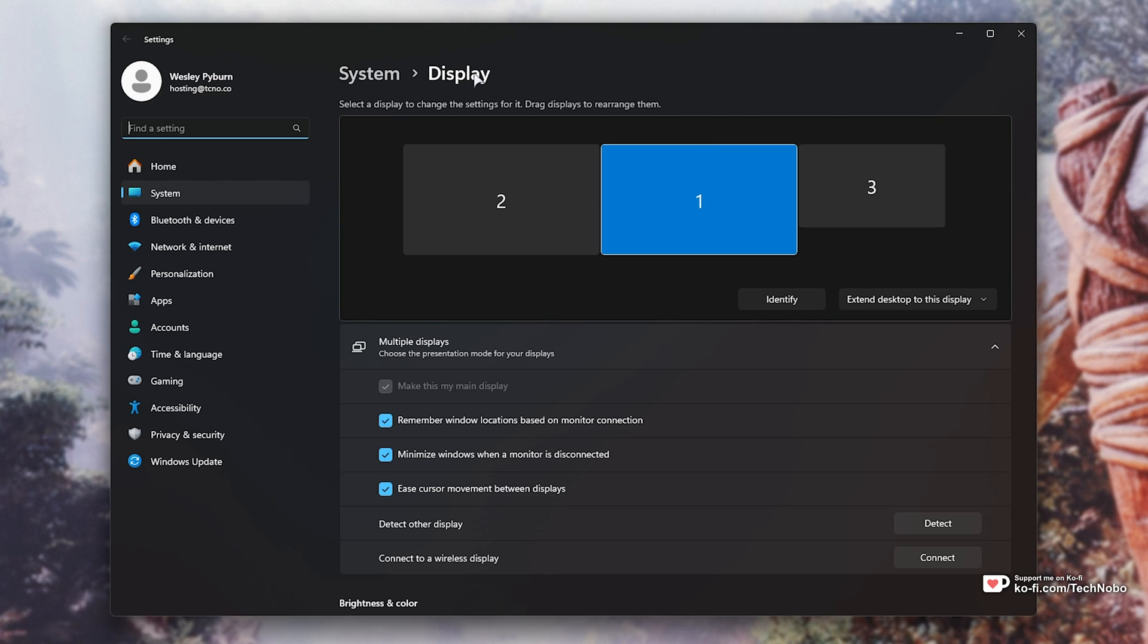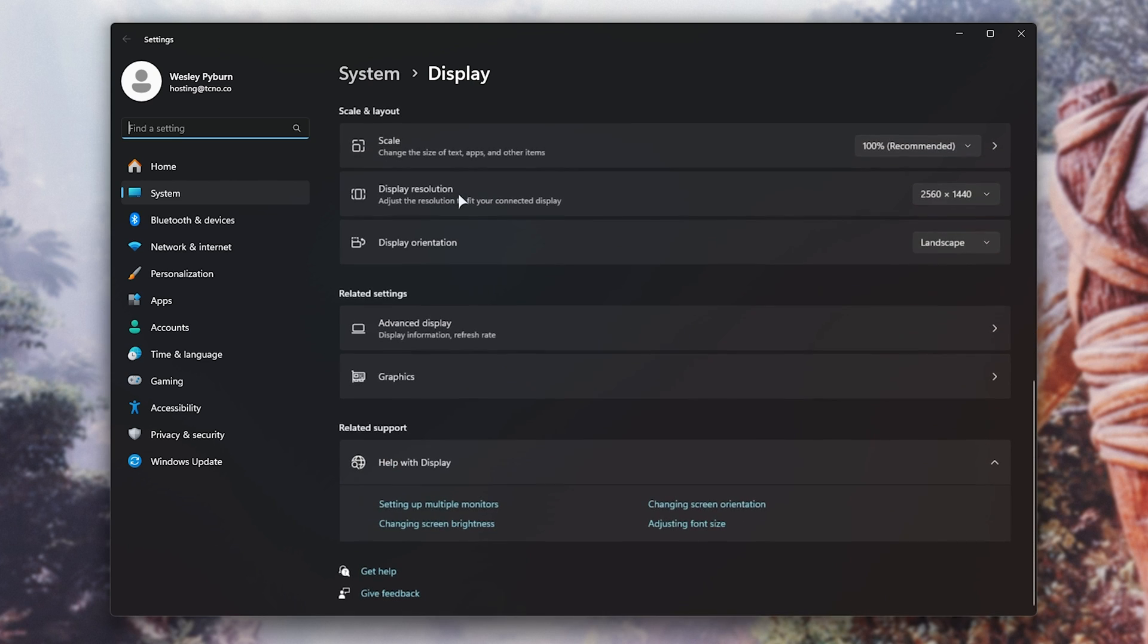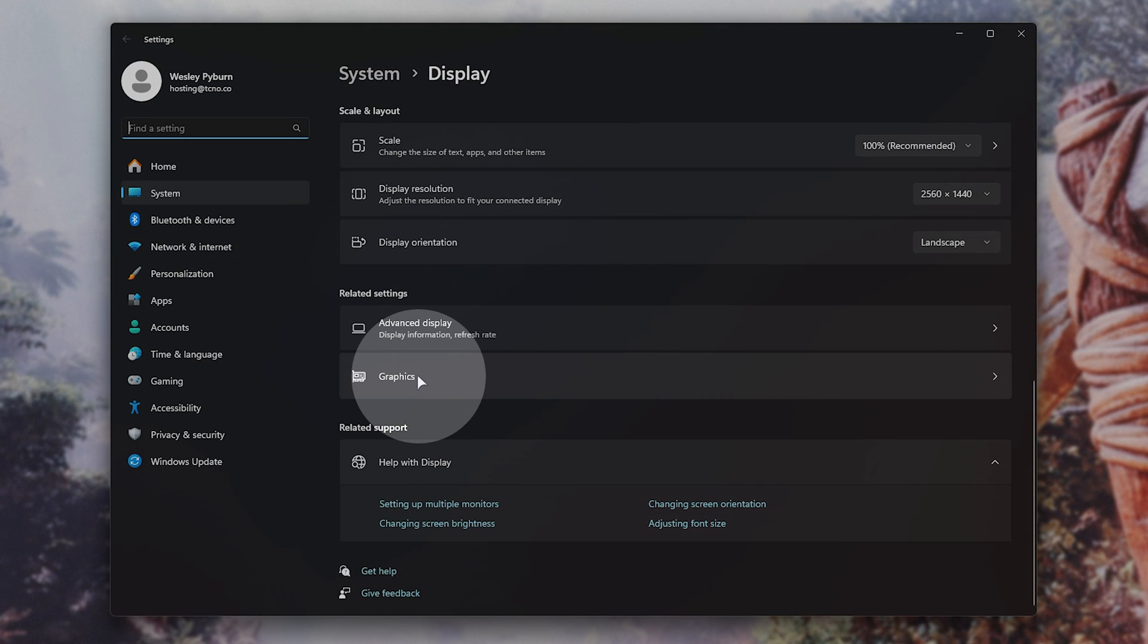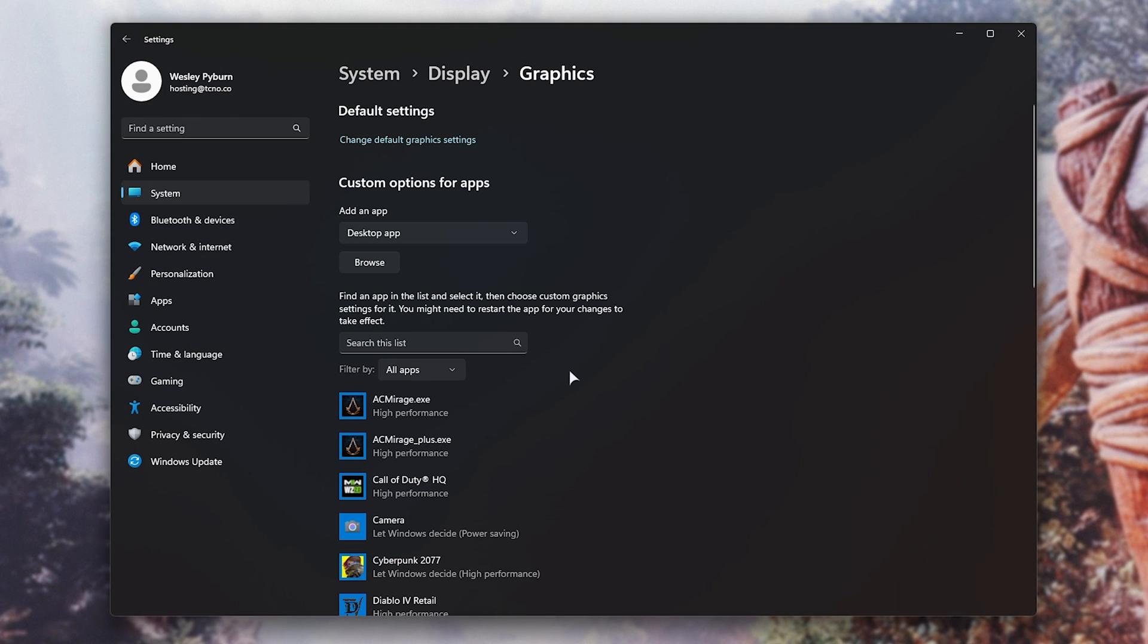On Windows 11, it may take you to the display tab instead. If you see the display tab, scroll all the way down to the bottom and click graphics over here. Now you're on the same place as Windows 10 uses.